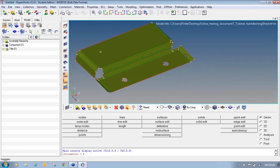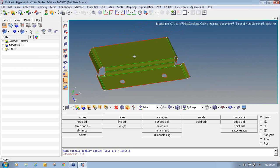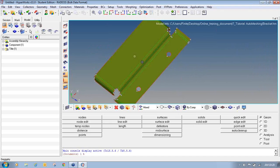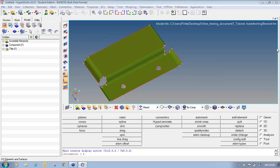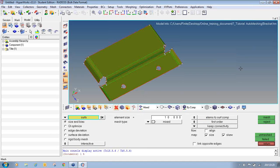We will start our tutorial by previewing the geometry. As you can see, there are different surfaces available in this geometry. You can use different panels available in HyperMesh to preview the geometry — rotate, zoom, and pan. Take a couple of minutes to preview the geometry. Then we will move to the first topic: how to auto mesh all surfaces at once using an element size of 4 and element type as Mixed. Mixed means it will create both quad and triangular elements. To create 2D elements using the auto mesh panel, go to the 2D page, select the Auto Mesh panel, and click on it.